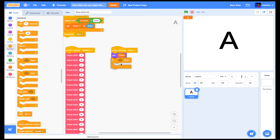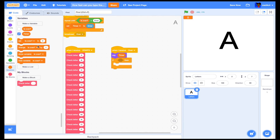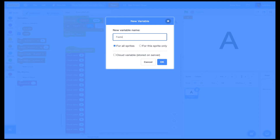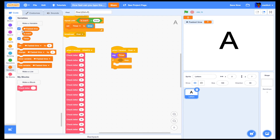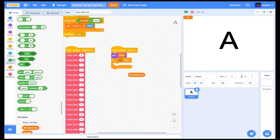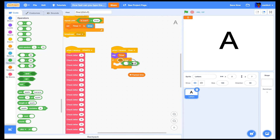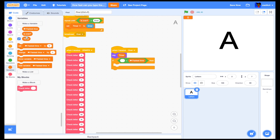Now we're going to make a new variable called 'fastest time' and make it a cloud variable — you have to be signed in as a Scratcher to have this. This lets you see the cloud score of who has the fastest time. So we'll go to operators and use the less-than block: if timer is less than fastest time, then...